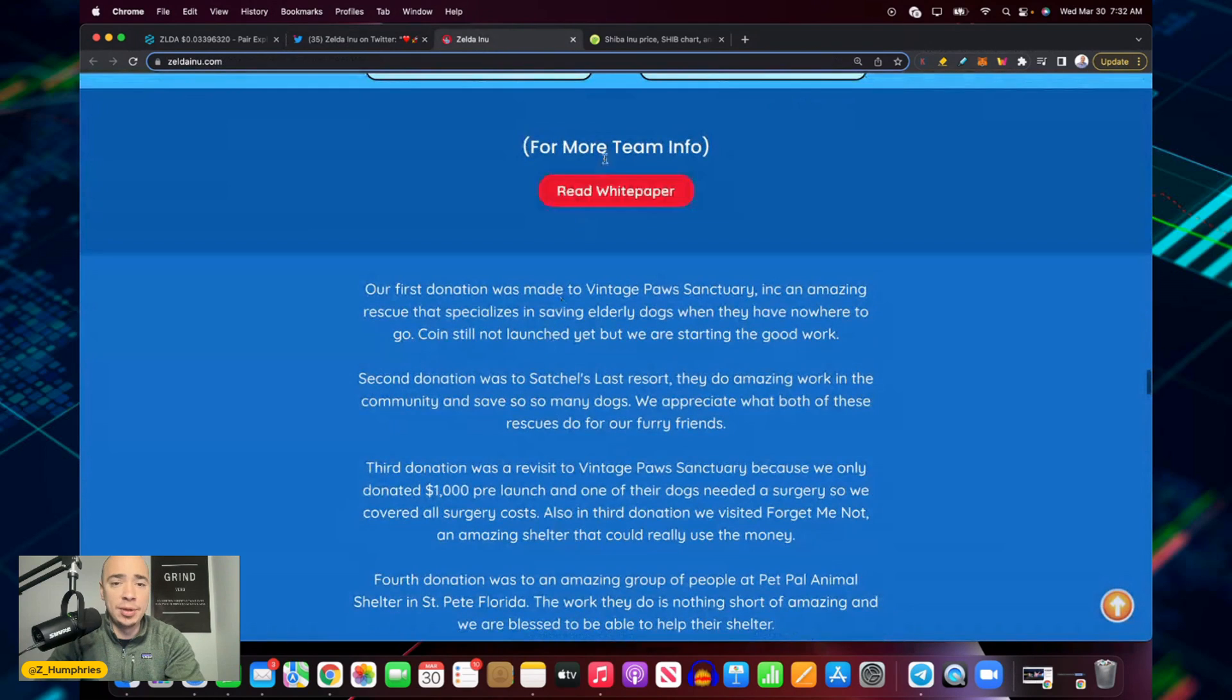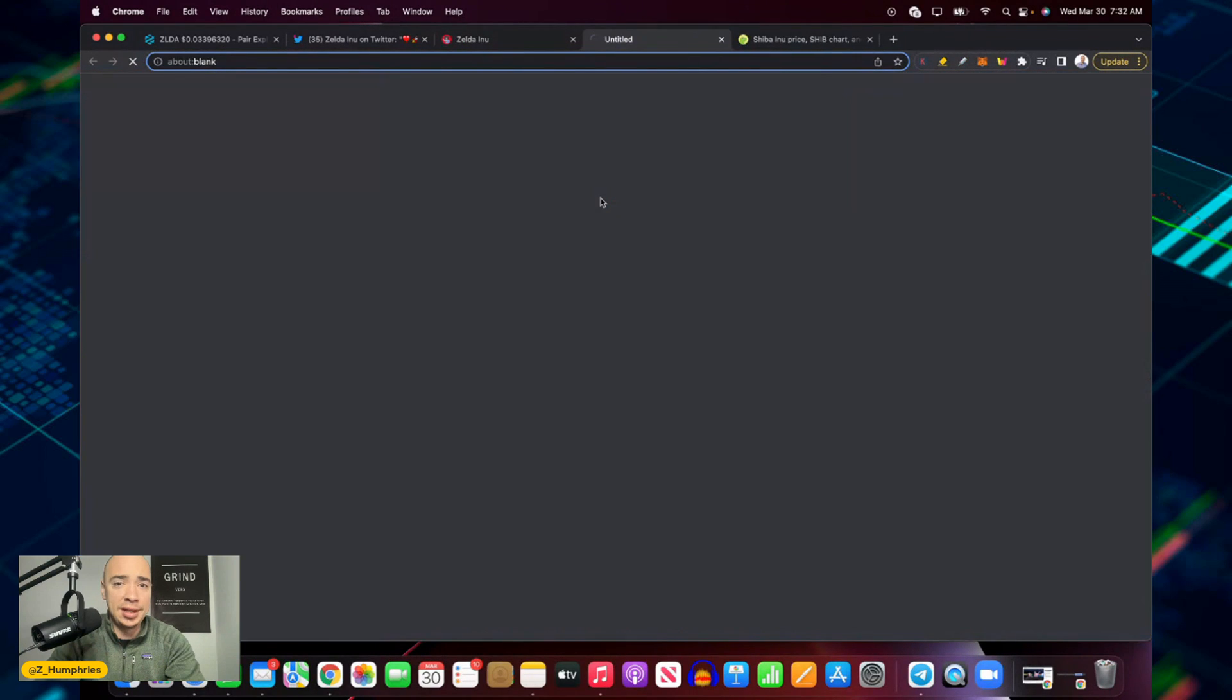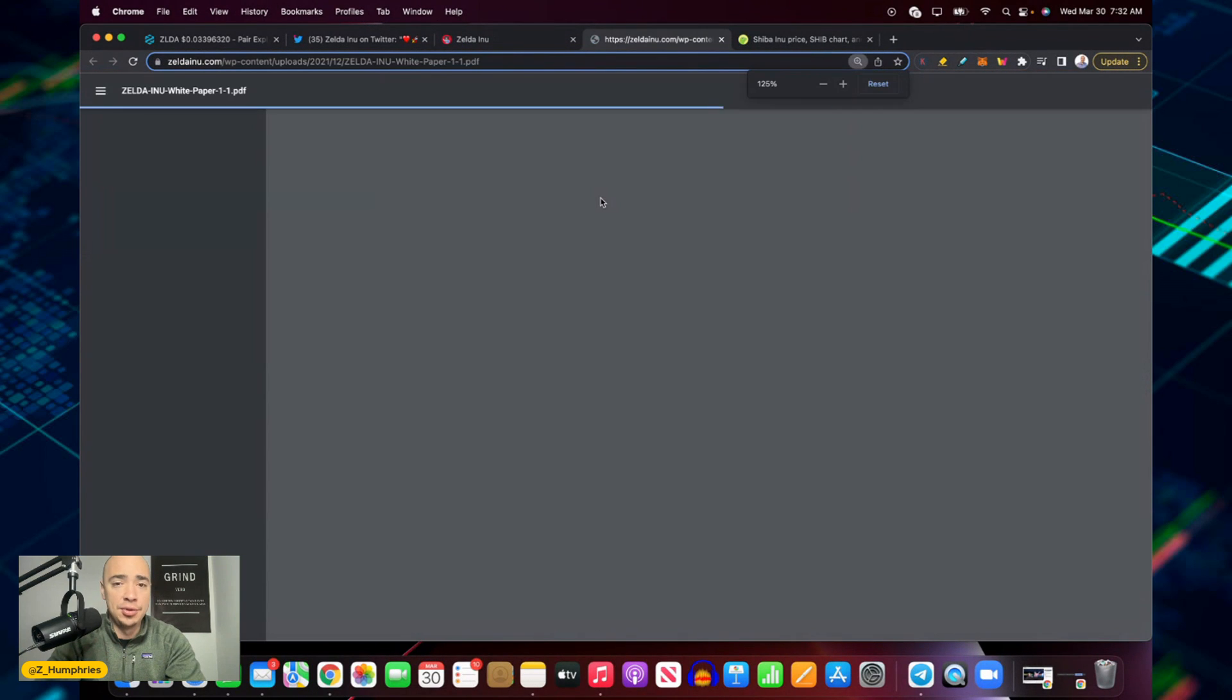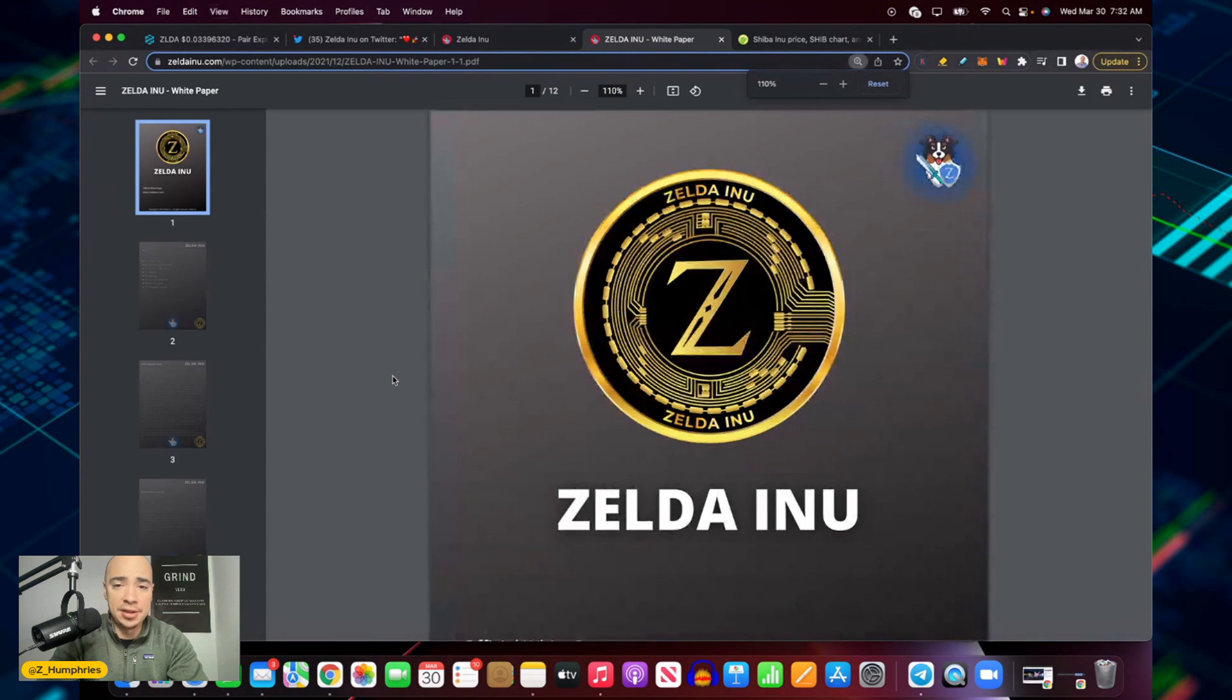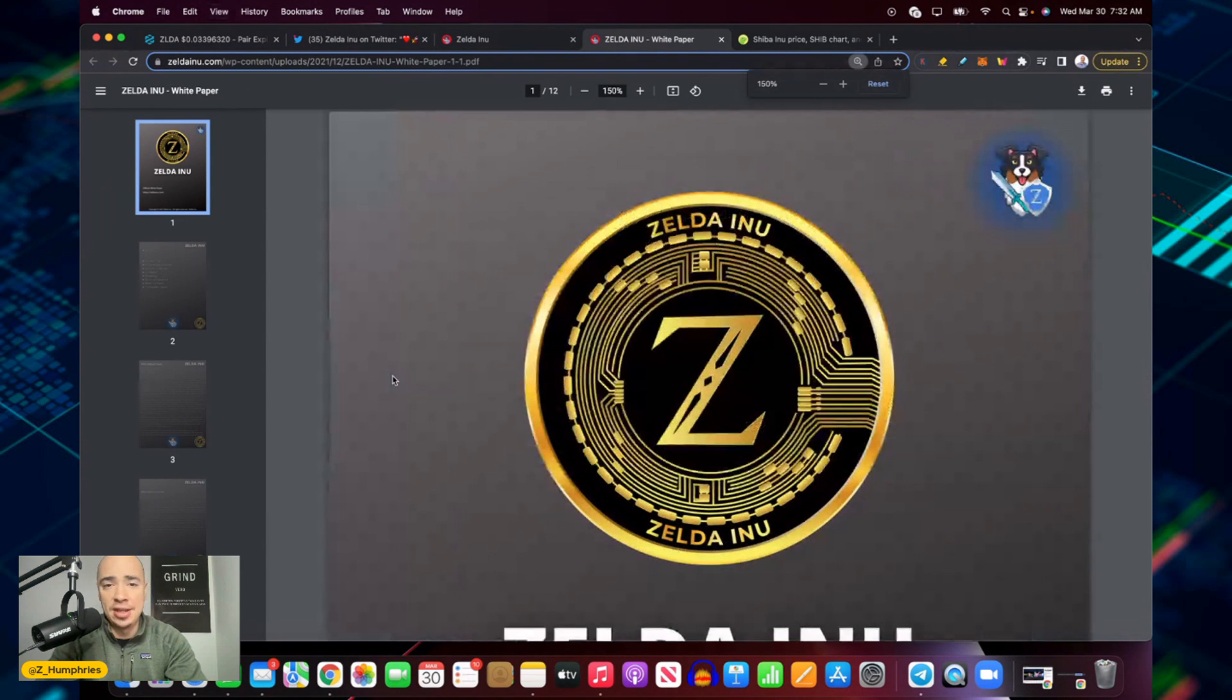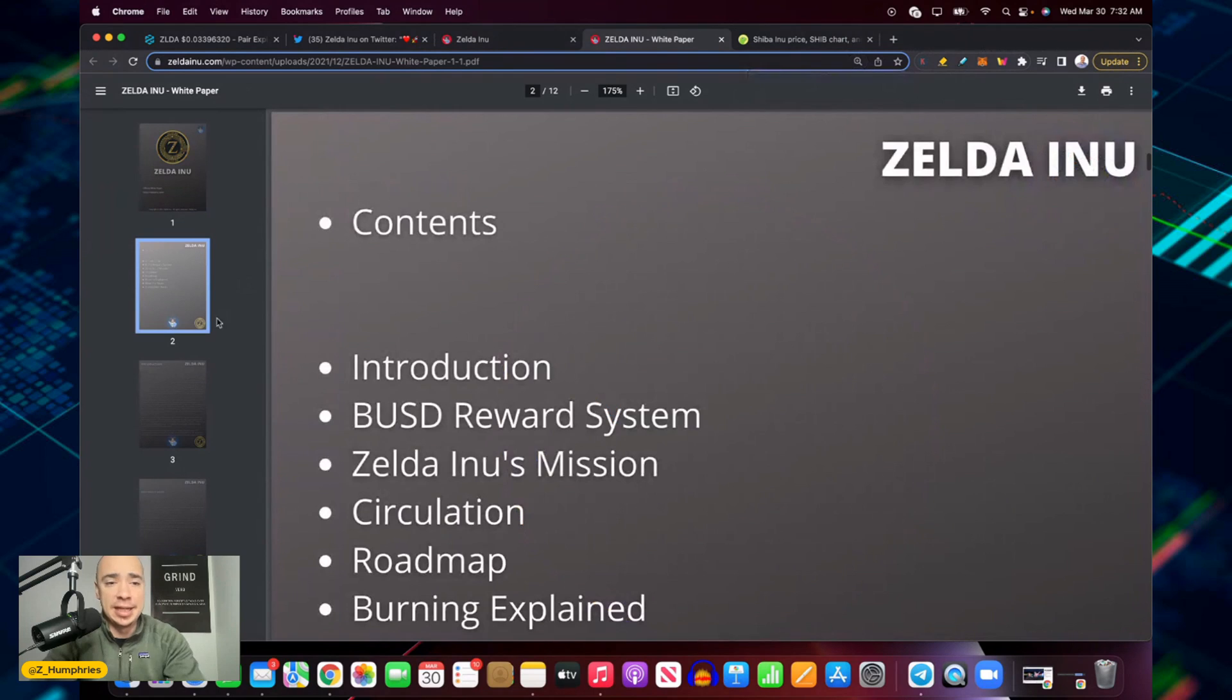If I go back to the website we could read the whole white paper here and break things down. We'll just dive into a couple things. If you're unfamiliar with Zelda Inu, it is on the Binance Smart Chain.